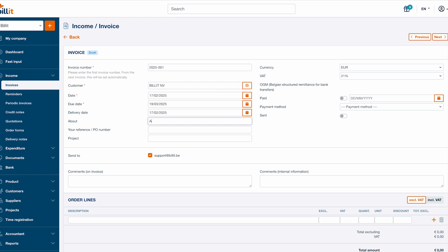Additionally, you have the option to fill the about, reference or PO number fields and assign the invoice to a project in case you're using projects in Billit.